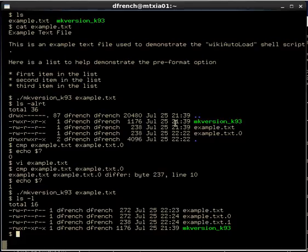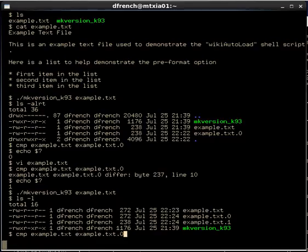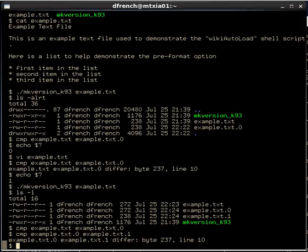If we do a compare now of example.txt to example.txt.0, those should be the same. And if we compare .0 to .1, that should be different, because .1 is now the oldest or our original file.